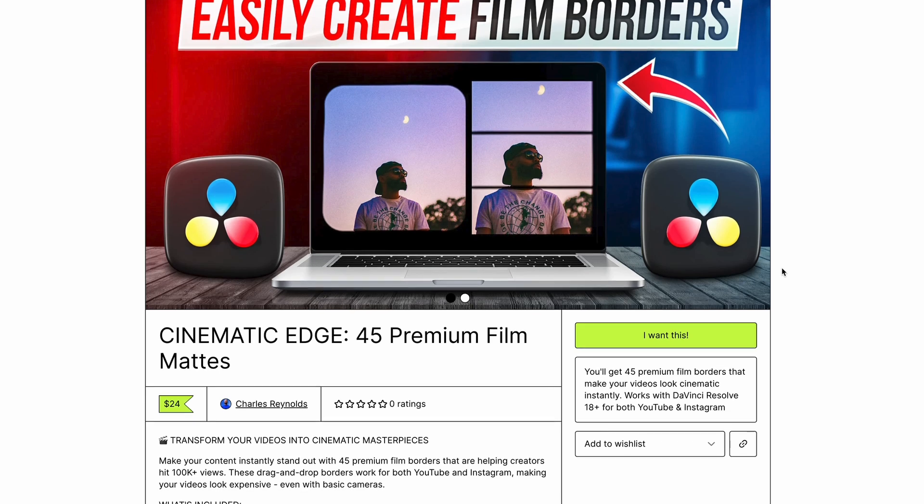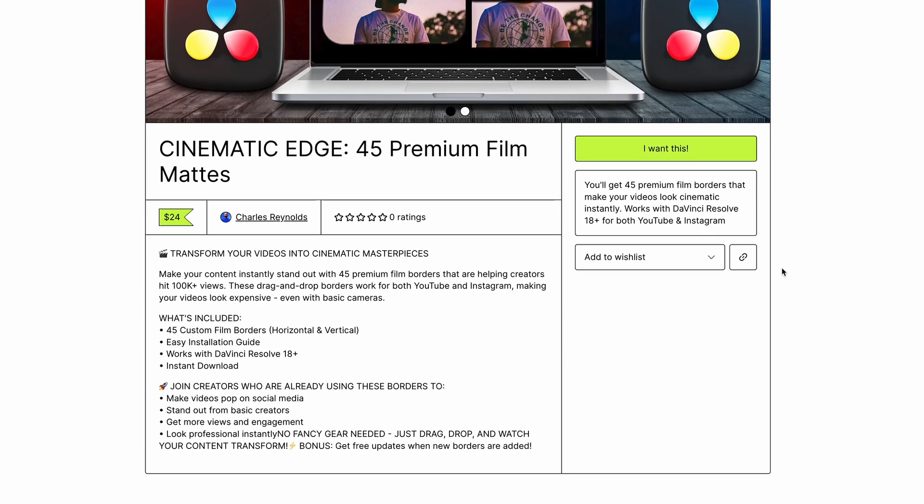To help you get the same results, I've done two things. One, I've made an advanced but still super easy tutorial on how to create these film mats in minutes. Two, I've created a custom pack of 45 film mats that you can just drag and drop onto your timeline. Option one: if you just want these film mats right now, head over to my store linked in the description and download all 45 of them. You get instant access and can start using them right now.